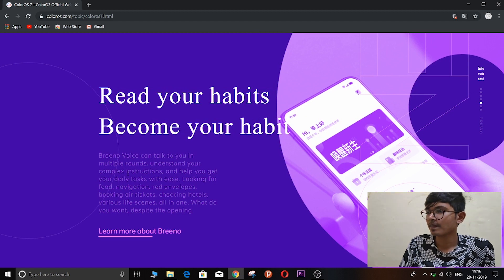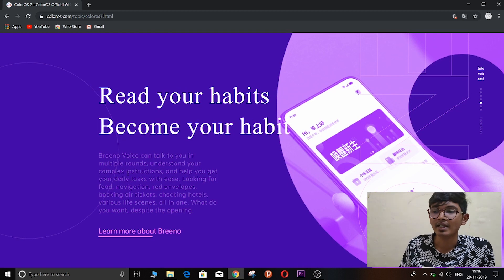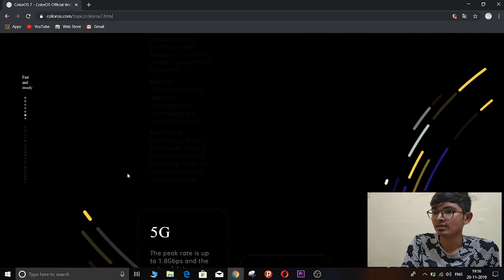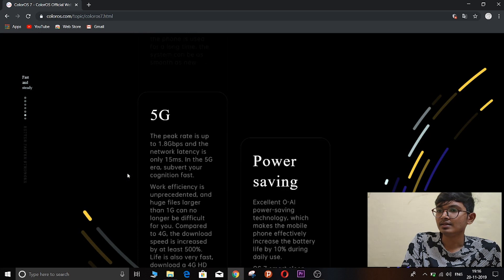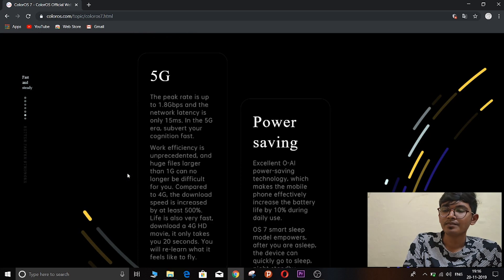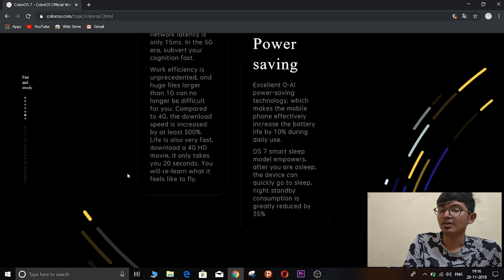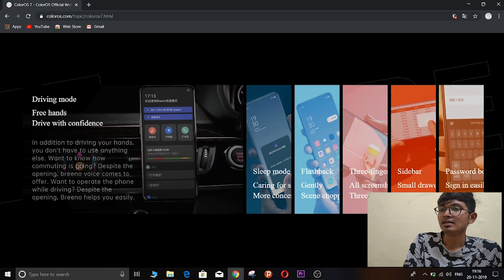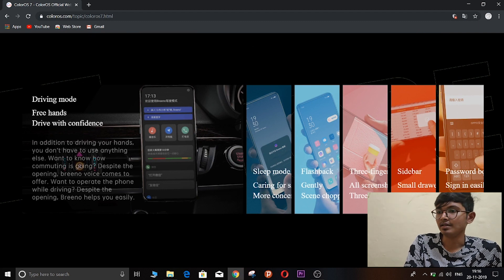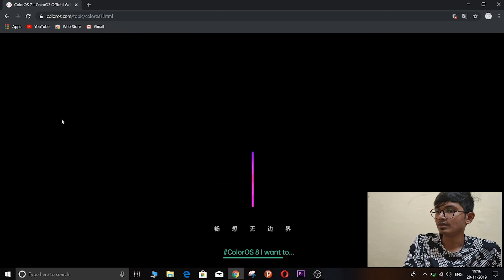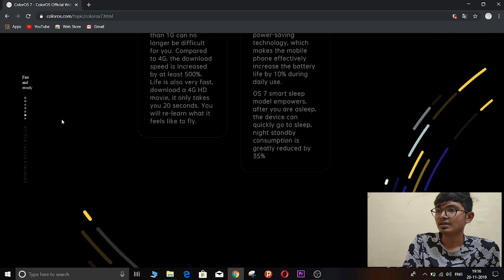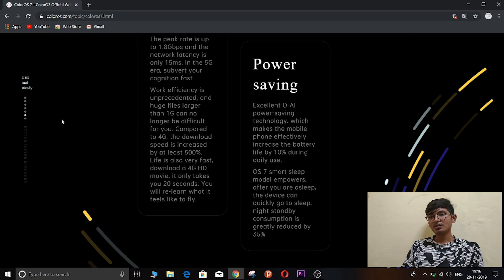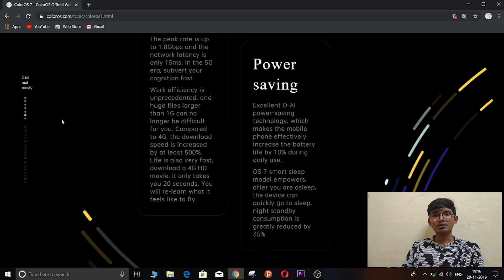And it's good. So there is this AI assistant called Breeno, and this is only for China, so doesn't matter. And the introduction of 5G with ColorOS 7, new power saving modes and all, improved driving mode, free hands and everything, sleep mode. So these are all the new features with the ColorOS 7.